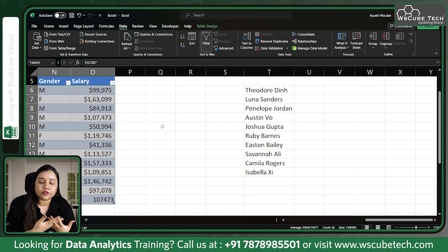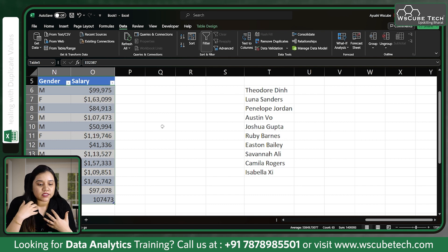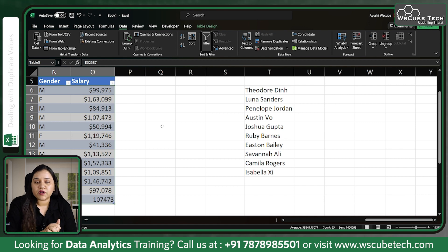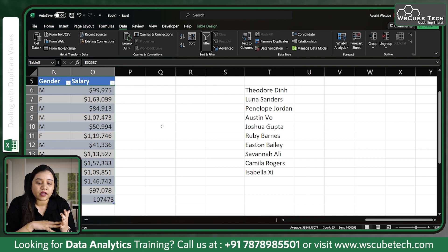Because of duplicate data there can be a mismatch in the exact values of sales, salaries, or even the mean values. The count of the data also changes when there are duplicate values, so it is very important to remove duplicate values from your data. This is how you can do it in Excel.